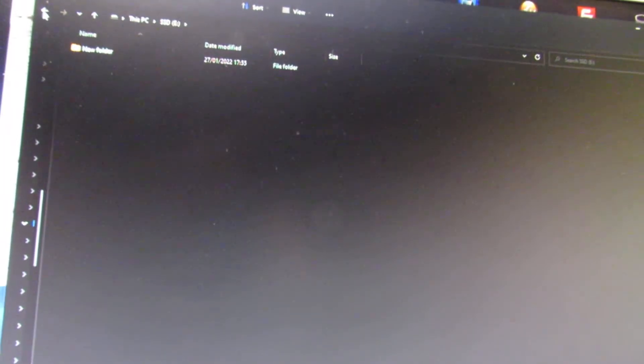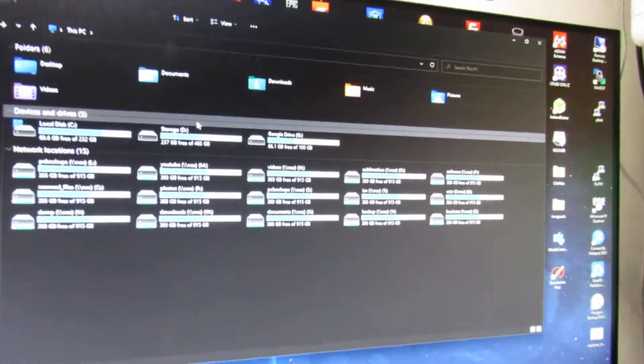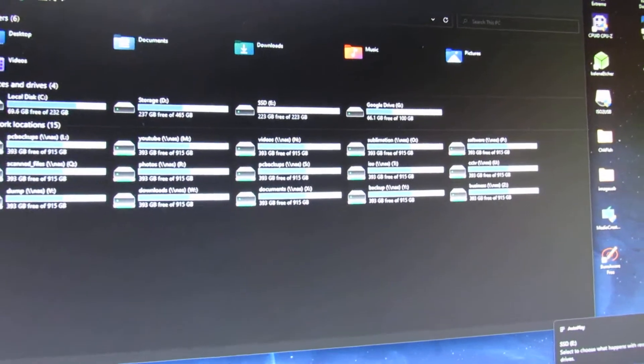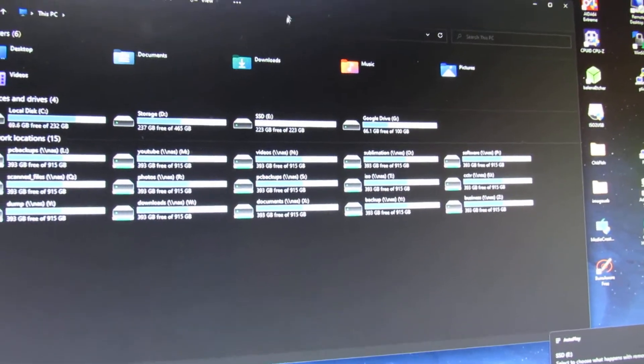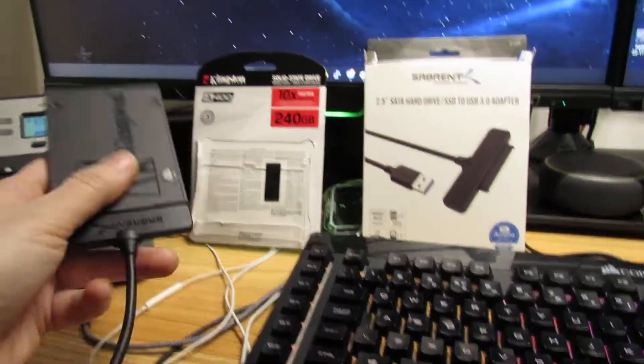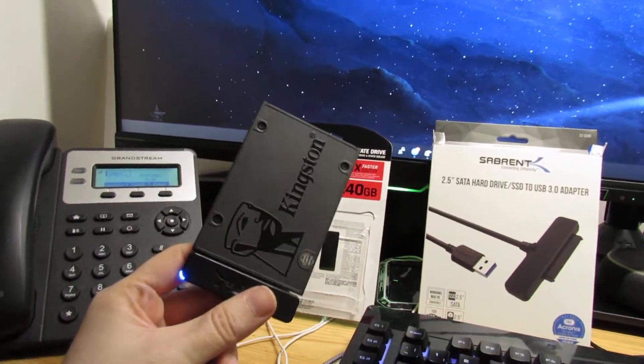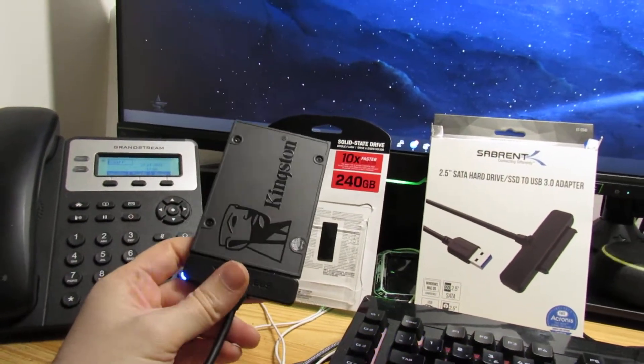And I can unplug it and it will go. Plug it back in and there it is. So that is how you connect an SSD to your PC. This will work with Mac as well. This is the easiest option of doing it.